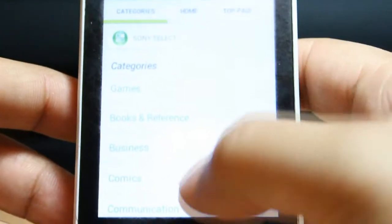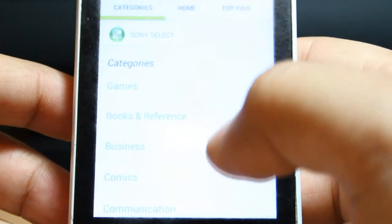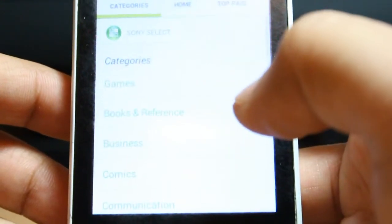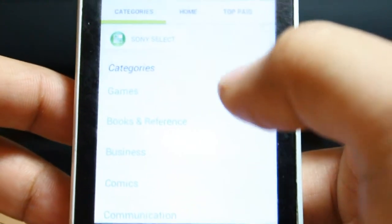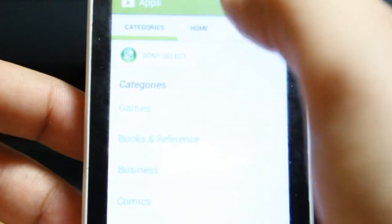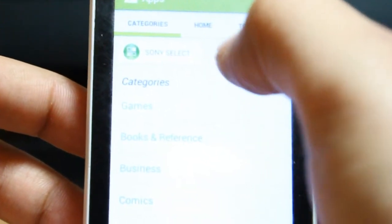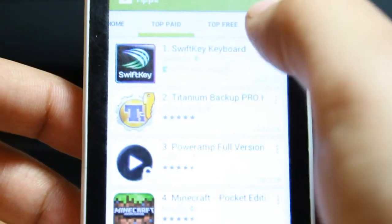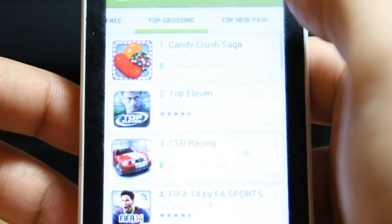If you don't have a Google account, it will tell you to connect with your Google account or create one. You have to connect with your Google account or make a new Google account. After that you'll see categories like top paid, top free.